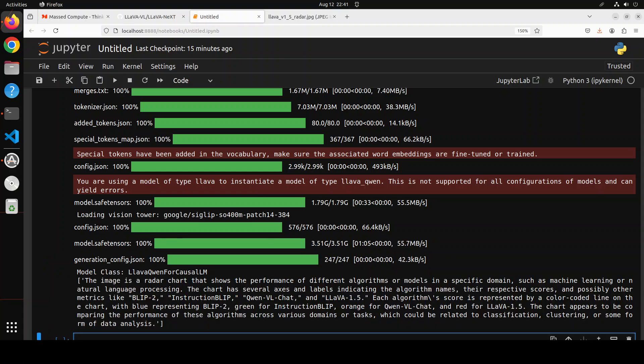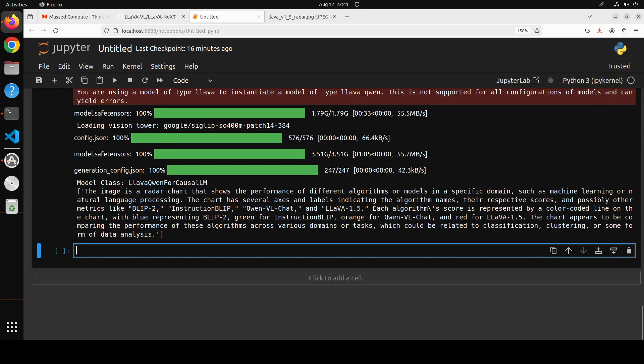Look at the quality of the response of just a 0.5 billion model. It has told us what exactly this radar chart is, how many axes are there, the labels on them, the color-coded lines—green for Instruct-BLIP, orange for LLaVA Chat, and all that stuff. Then it's also guessing about some of the domains or tasks which could be related to classification, clustering, or some form of data analysis. Great stuff, really very impressive model I must say in such a small size.